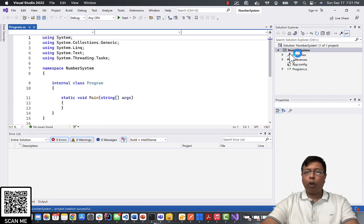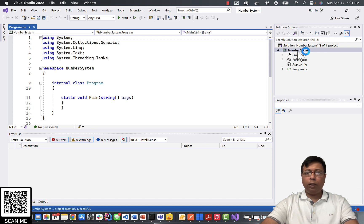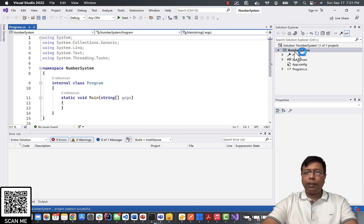This creates a new solution called NumberSystem having a project called NumberSystem. This project has our main program.